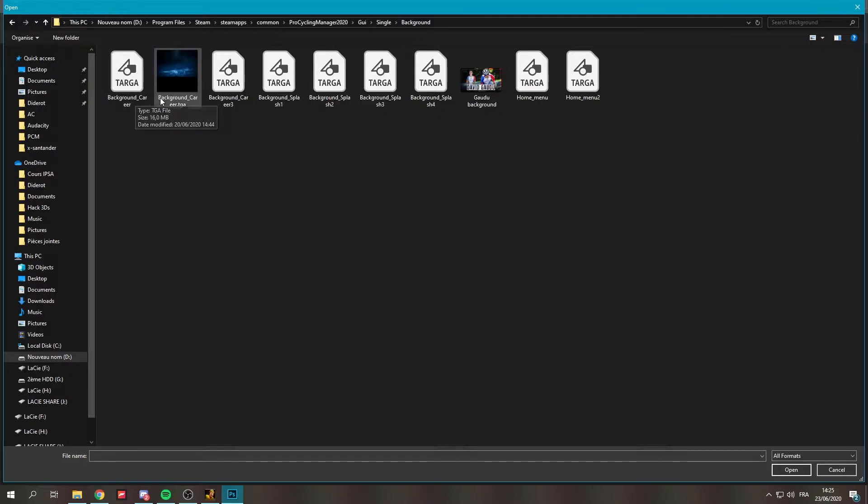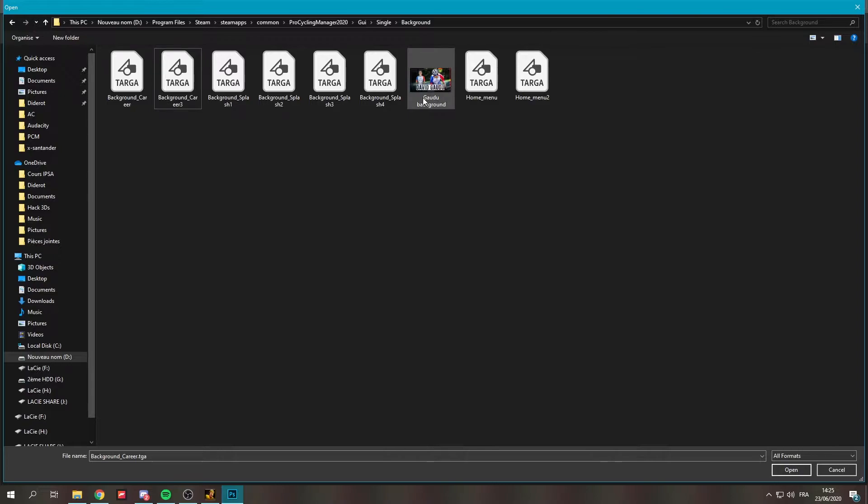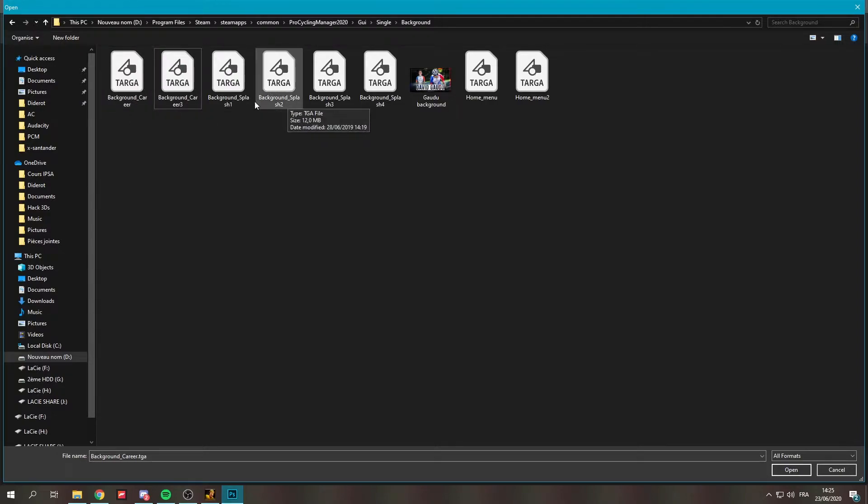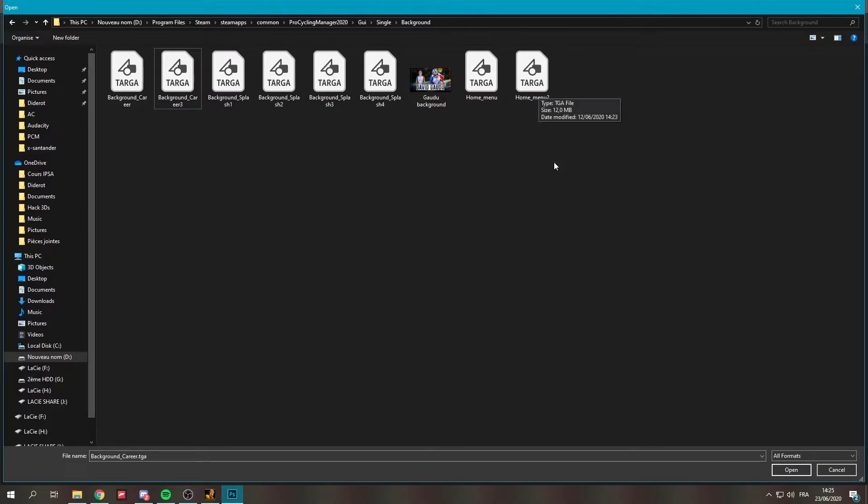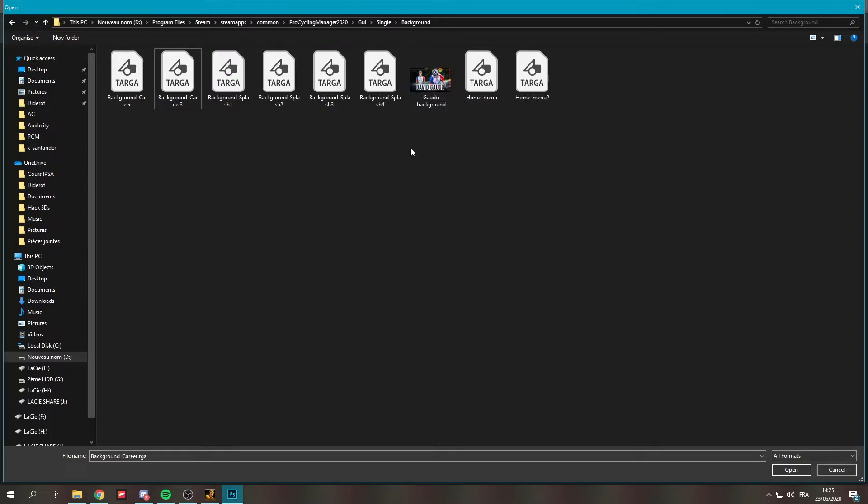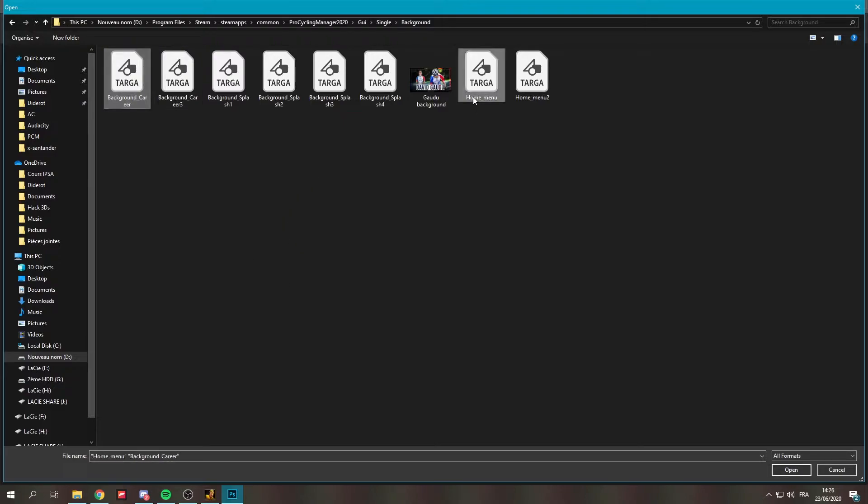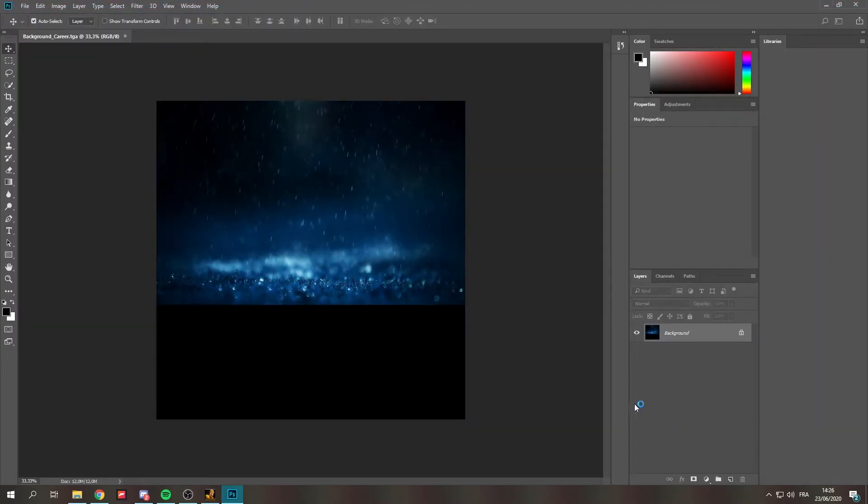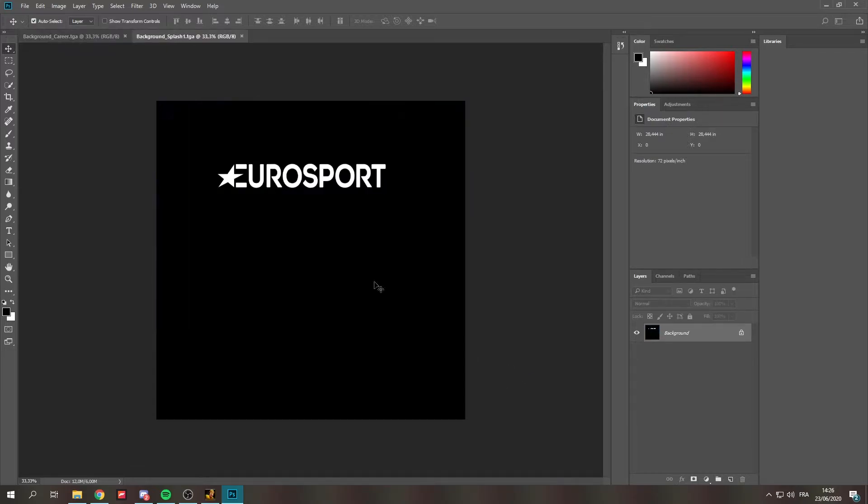And in background you have multiple files. You've got background career, background splash from 1 to 4 and home menu. There's a home menu two because I made another one and there's a background career 3 because that's my goju one so that I can easily switch when I'm doing pro cyclist. Now what you're gonna do you're gonna launch background career and you're also going to launch home menu if you want to change those. Actually we're gonna open all six of these files and we'll take a look at what they are.